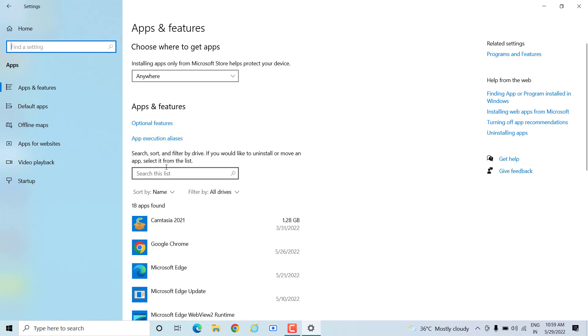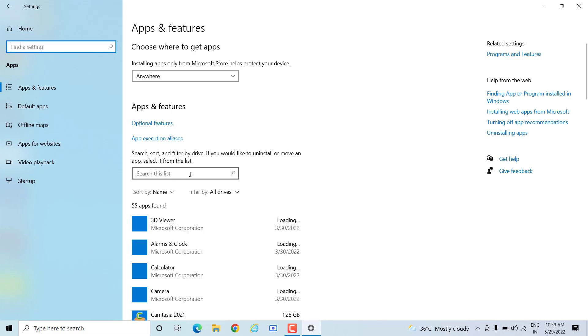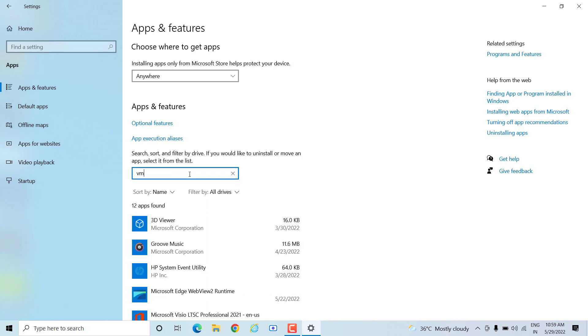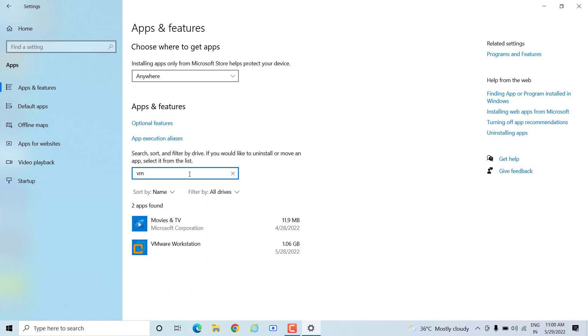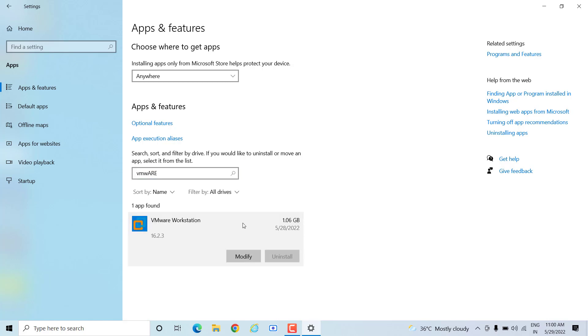Just type the name of the program. My program name is VMware Workstation. Here we go. But the problem is I am not getting the uninstallation option. The option is grayed out.